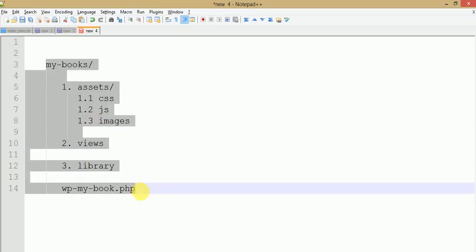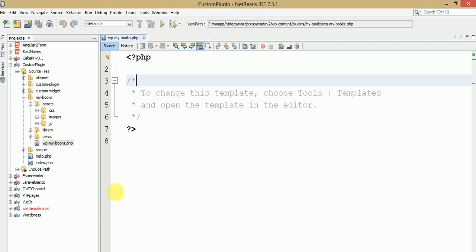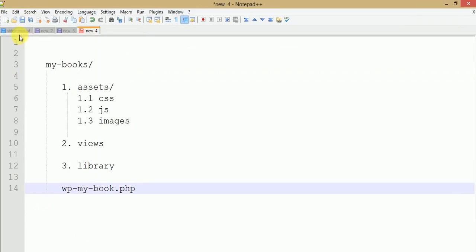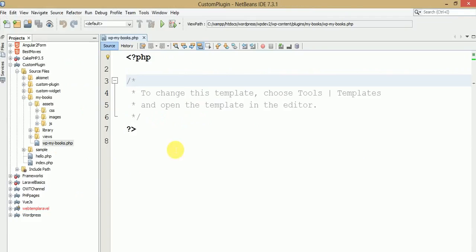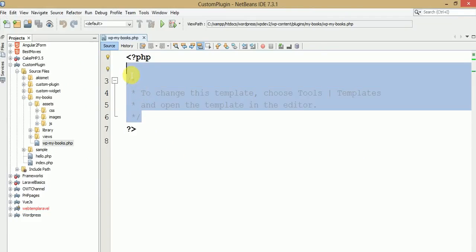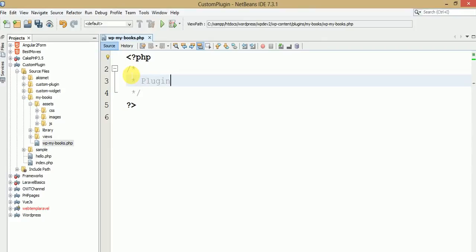Now that we have seen the folder structure, let's look at the comment section. The comment section is basically the introduction part of our plugin. I'm making a multi-line comment. Plugin name is 'My Books'.